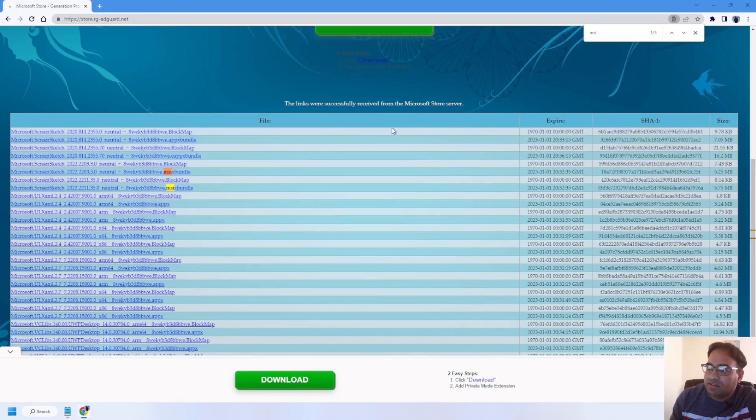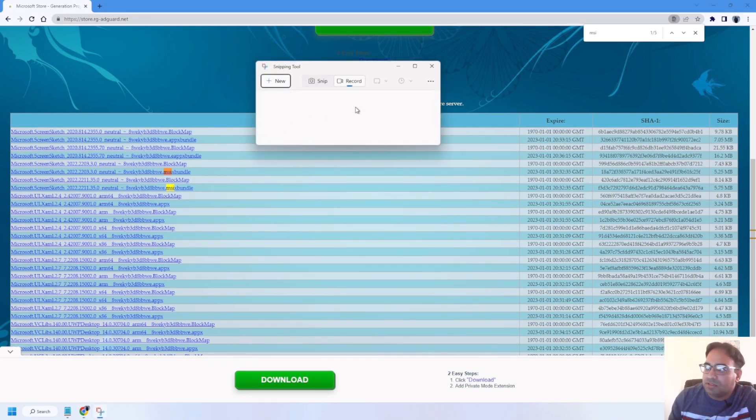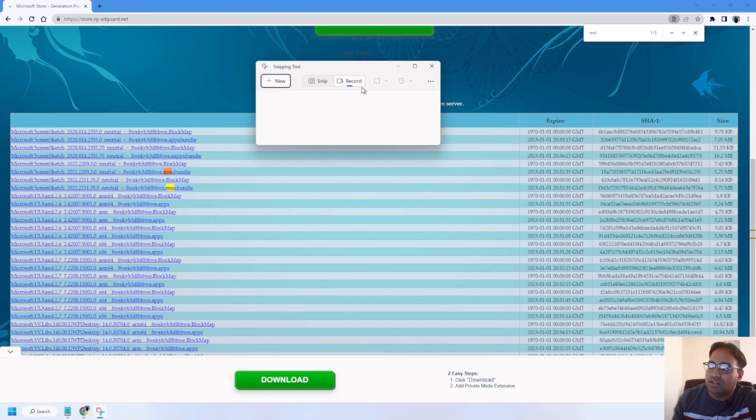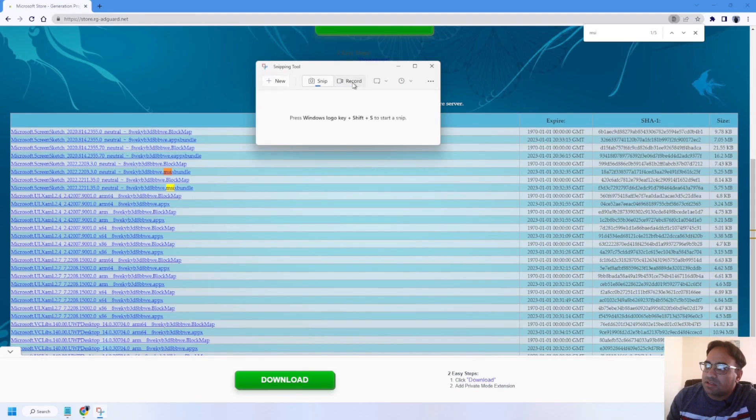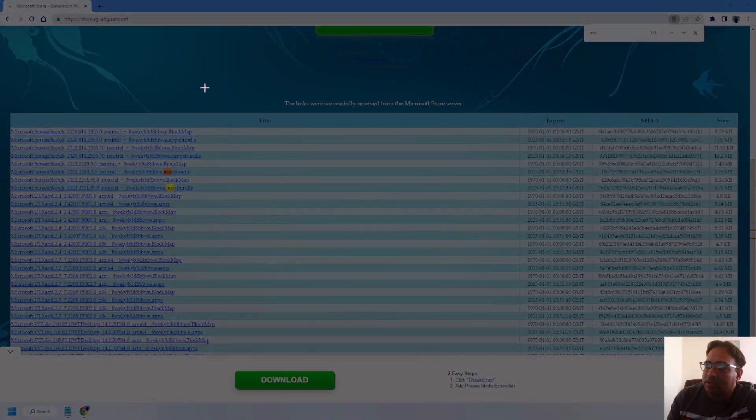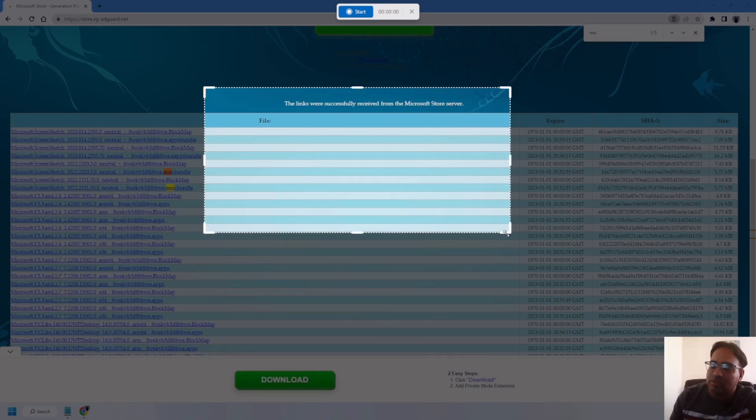I can show you mine. As you can see, a record tab is right here. Same as you do screenshot, you just click on this tab, record, and hit on new, and select the area you want to record.